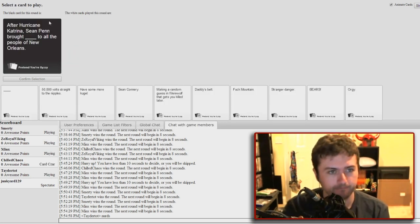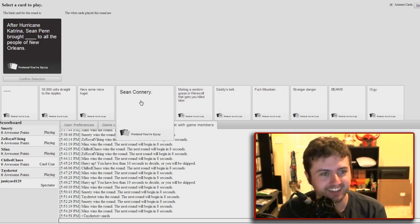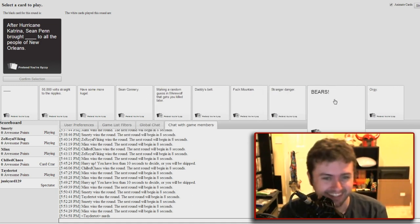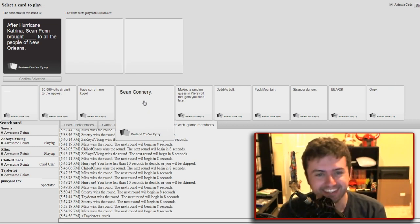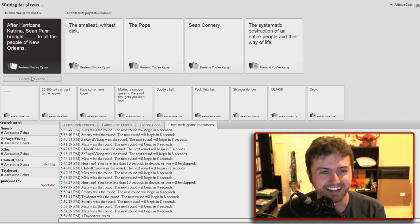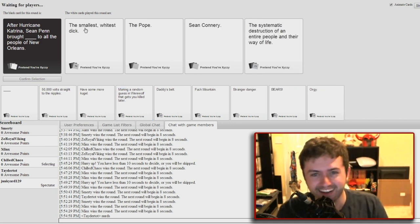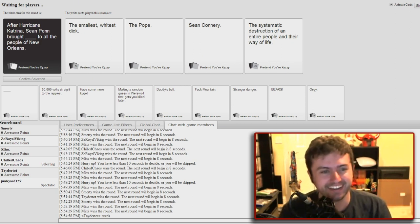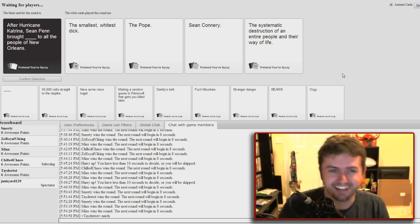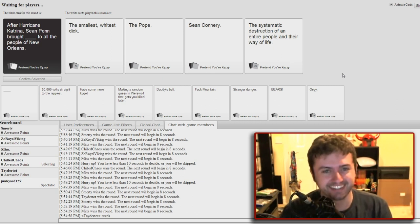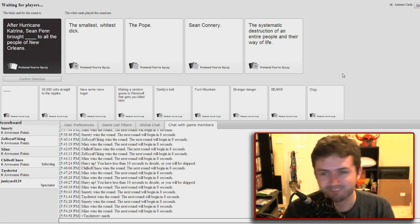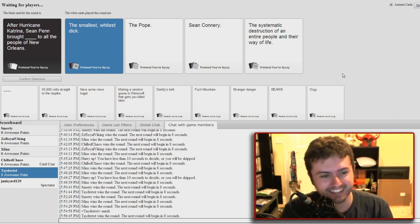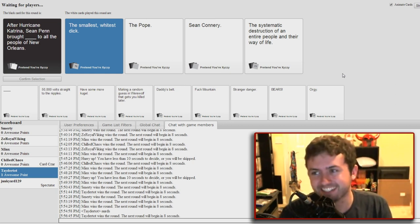After Hurricane Katrina, Sean Penn brought blank to all the people of New Orleans. There is one card that I hope people don't have. I think I got a good one. Sean Penn brought Sean Penn. Hey guys, I'm here, that's all you need. He brought Sean Connery. Sean Penn brought the smallest widest dick to all the people of New Orleans. So he brought himself. Sean Penn brought the Pope to New Orleans. Sean Penn brought his friend Sean Connery to New Orleans. And Sean Penn brought the systematic destruction of an entire people. Oh god, it's one in four. Oh come on, not three. It's gotta be this. That was Sean Connery. Oh my god.